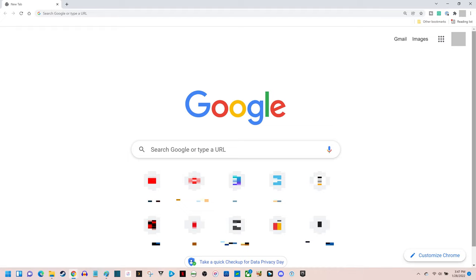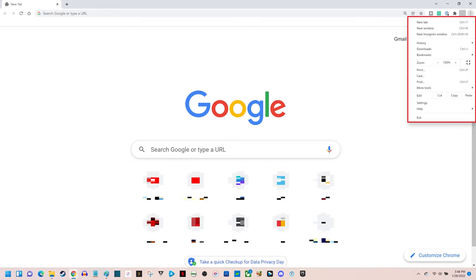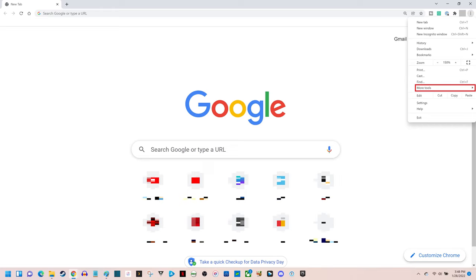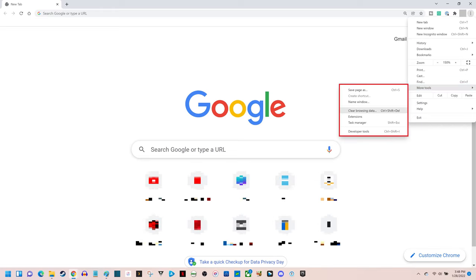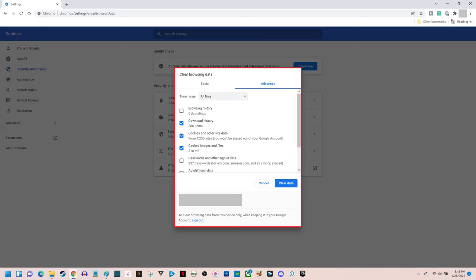Step 1: Launch Google Chrome on your desktop computer. You'll land on your Google Chrome home screen. Step 2: Click the icon featuring a vertical ellipsis at the top of the screen to open a menu. Step 3: Click More Tools in this menu. More options will be displayed. Step 4: Click Clear Browsing Data in the expanded list of options. The Clear Browsing Data window will be shown.